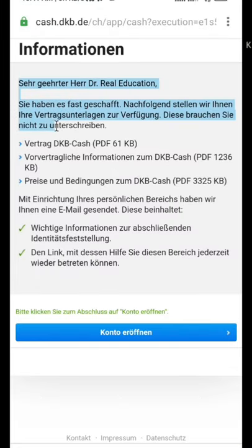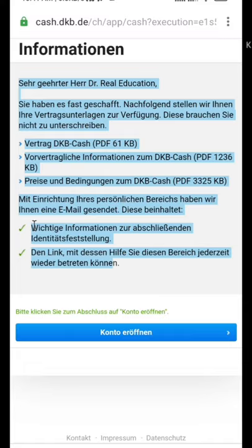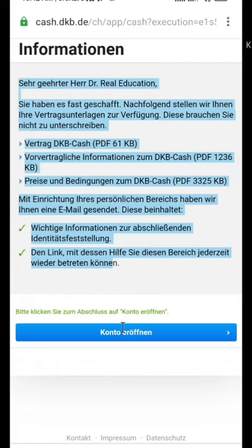They will verify your documents via a video call. Have your passport, address proof, and ID card ready in hand before starting the video call with customer care. After the video call, they will activate your account within 48 hours. I hope this video was helpful — please hit the like button and subscribe to the channel. Thank you for watching.